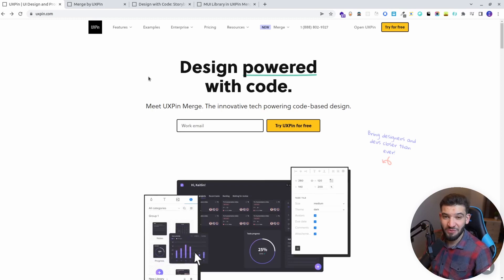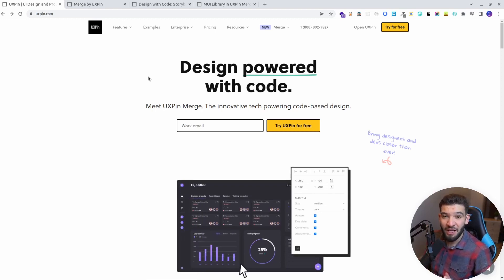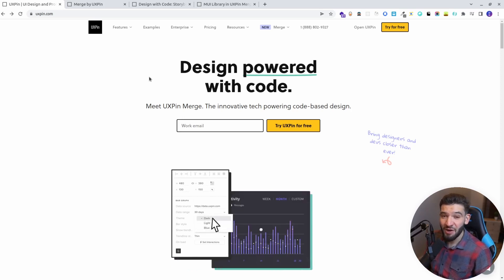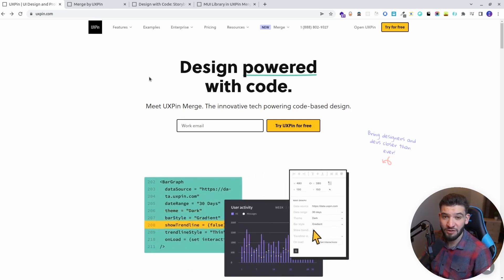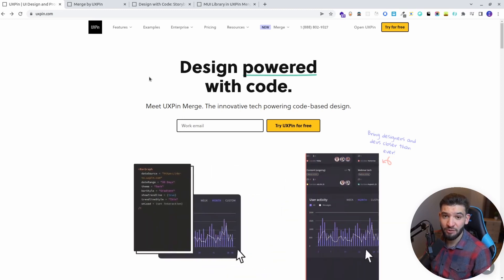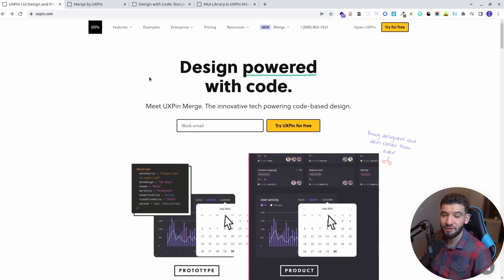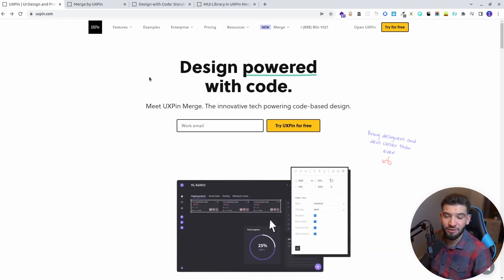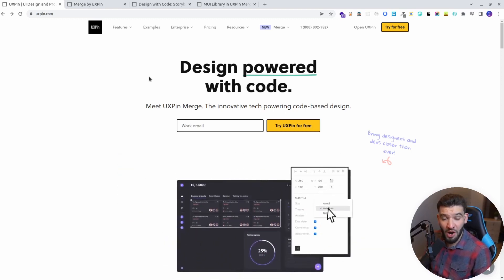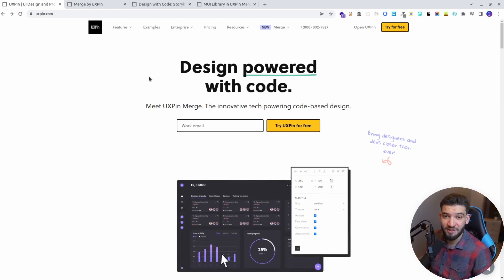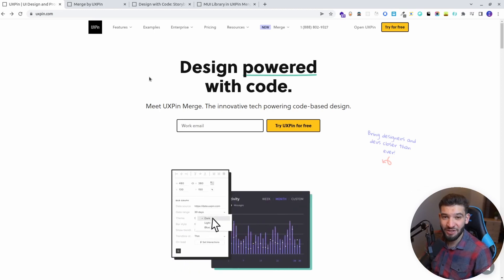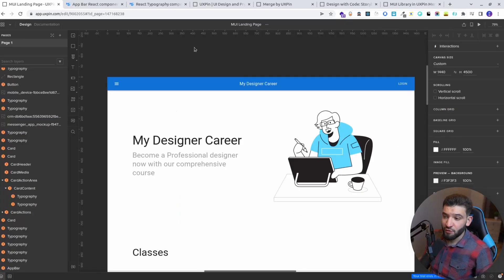UXPin Merge is a really promising technology that allows you to design using your actual code components. You can use already-built code components or other design systems — for example, Material UI, Fluent UI, any design library you like, or even your own custom design system. You can tell your designers to use those components and put them directly into the design.